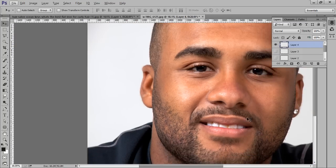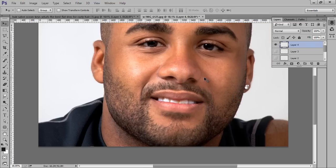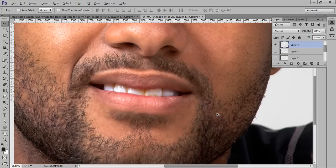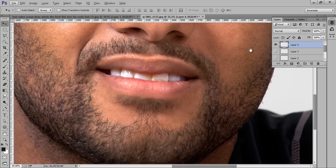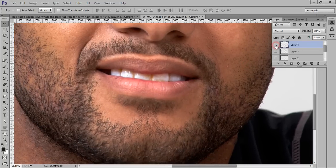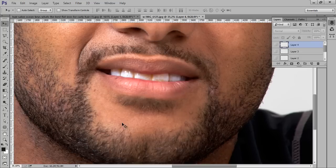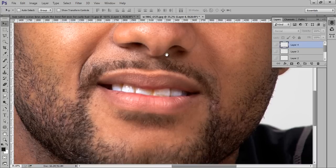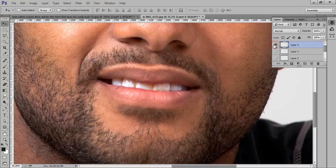Hello friends, this is Arun and welcome to my channel, Arun's Creation. Today I will teach you a very special technique to add a realistic beard. If I zoom in and hide this layer, you can see I have added hair here and here. This is before and this is after. Let's see how to get this type of work in Photoshop CC.